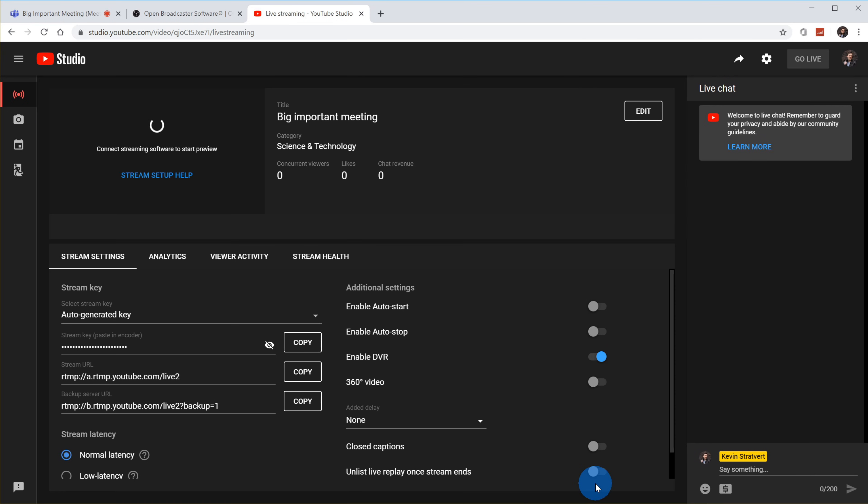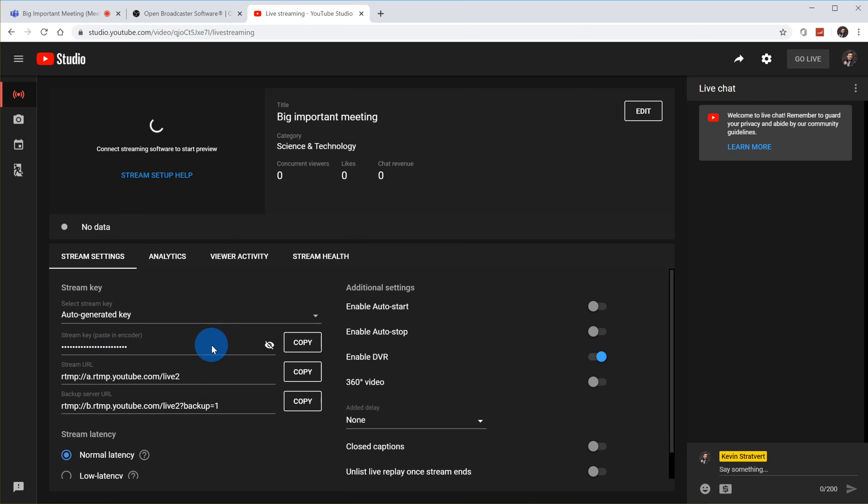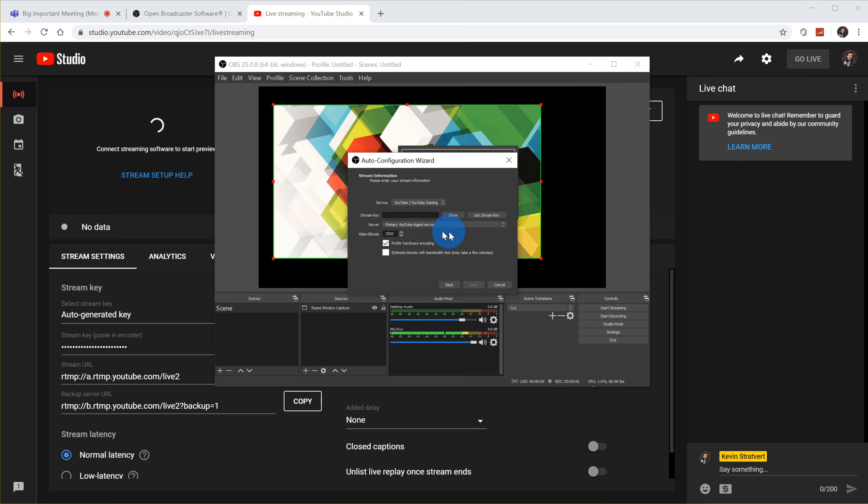Once the stream is created, I'll see some different stream details. And this is where it says stream key. And here this specific field is the stream key. So I could go ahead, let's copy that. And what I want to do now is let me go back to OBS. And now I'm going to paste in the stream key.